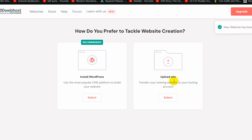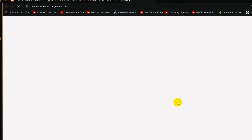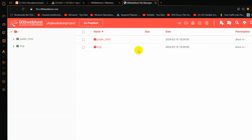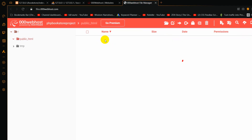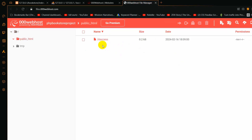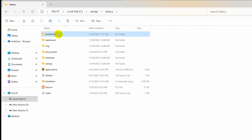Here you can see 'Upload Site'. We have to upload our PHP project, so we select this option, click 'Select', and it takes us to the file manager. Inside you can see the 'public_html' folder. We'll go inside it, where you can see only the .htaccess file. This is where we will upload our PHP project.